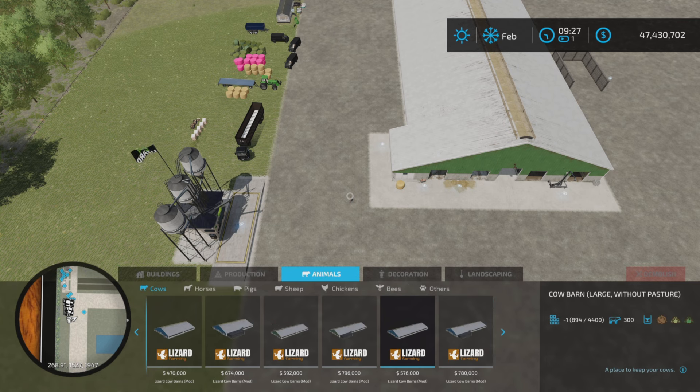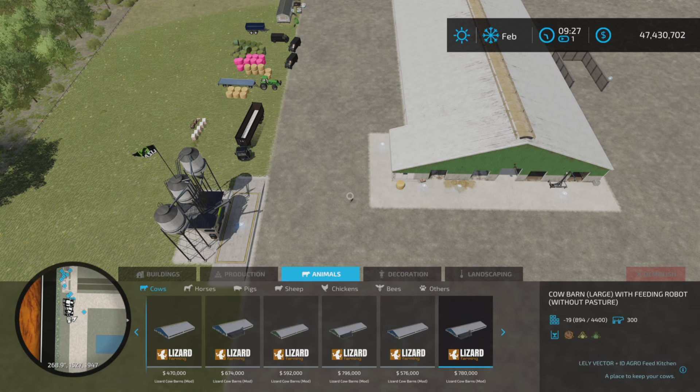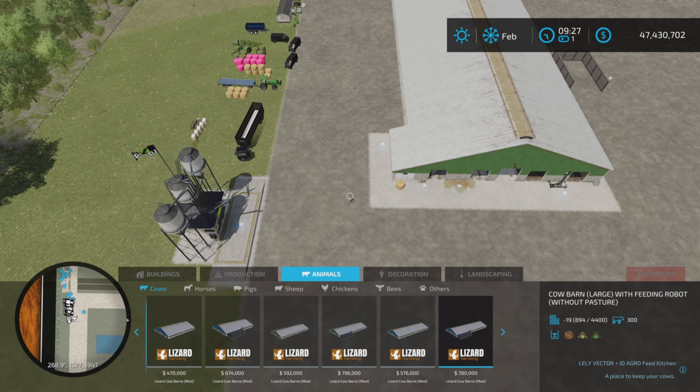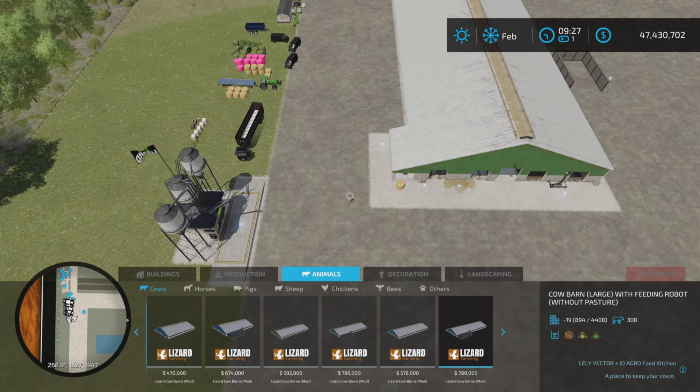Animals and cows and what has been added. Let's look at that first. Changelog 1200 added cow barn variants without pastures and added manure system mod support.